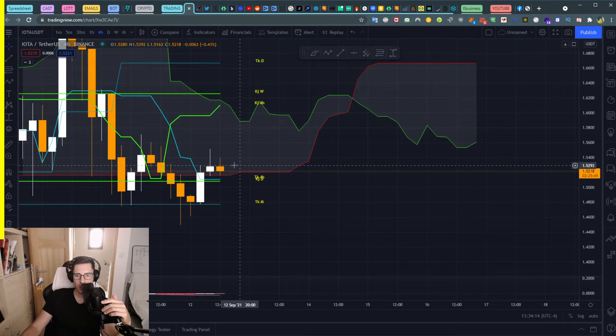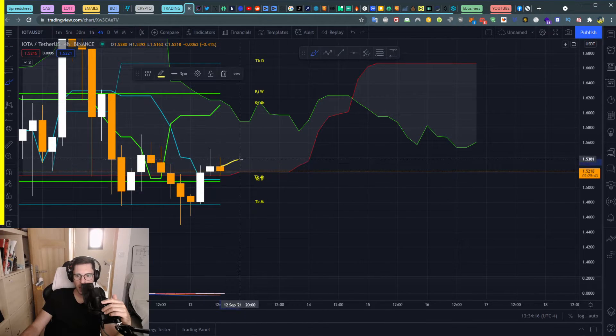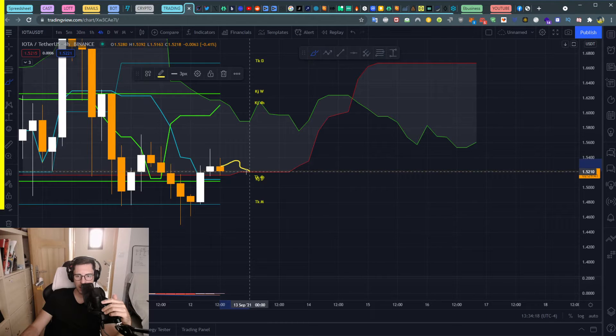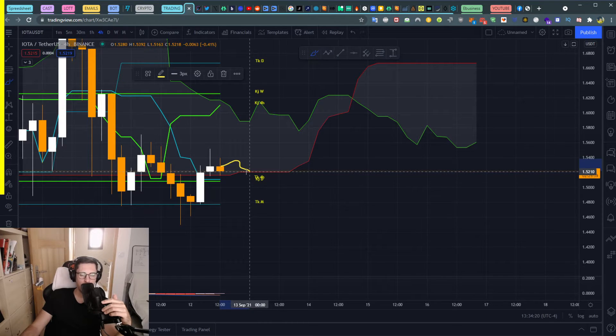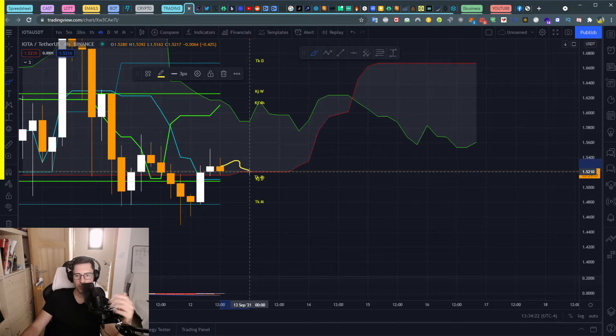So you see, now we are inside this cloud and we got this SSB here acting as a price support.